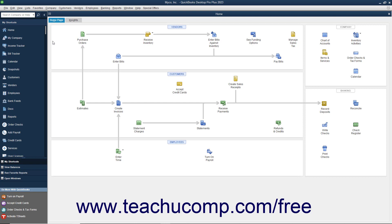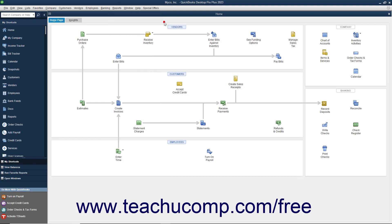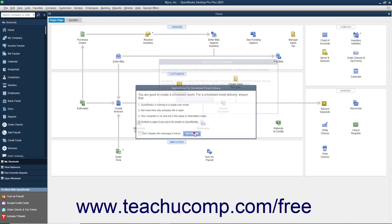To create a new report schedule, choose Reports, Scheduled Reports, Schedule Setup from the menu bar. If needed, click the Get Started button in the instructions for scheduled email delivery message box that appears.